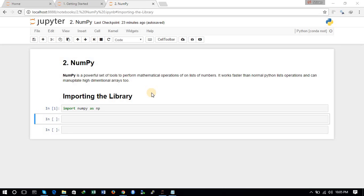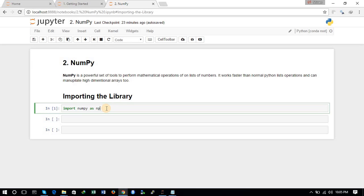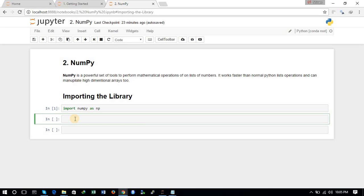NumPy is widely used for data analysis tasks in Python. The first thing we need to do is import the library. We can import the NumPy library by using the command 'import numpy as np'. So we have imported the NumPy library.